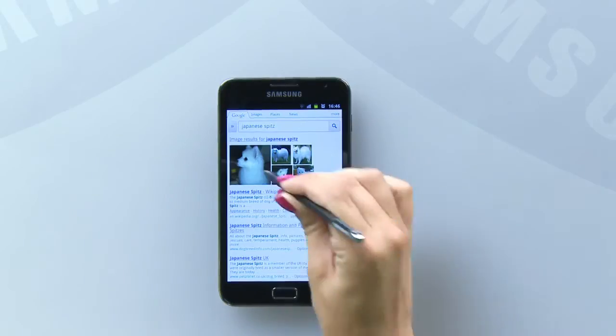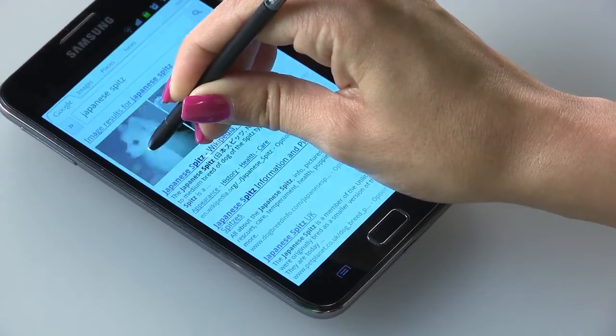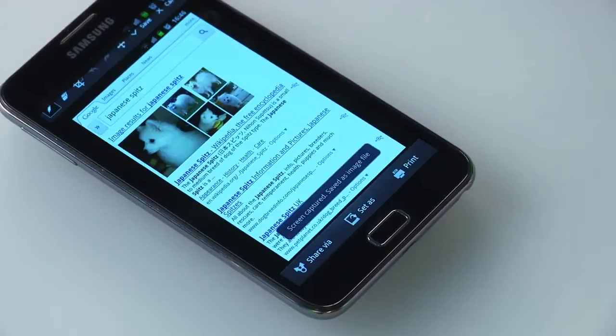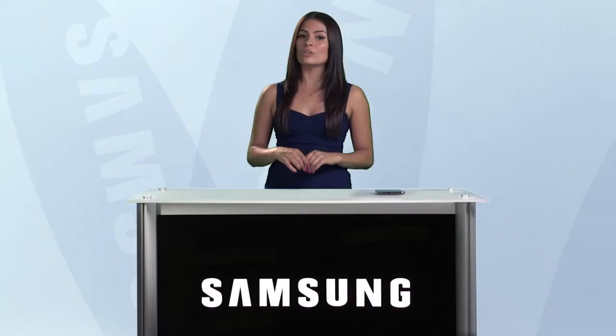To create a screen capture, just press the button on the S Pen and hold on the screen for a few seconds. This will take a screenshot and open a special app that you can use to edit the image.